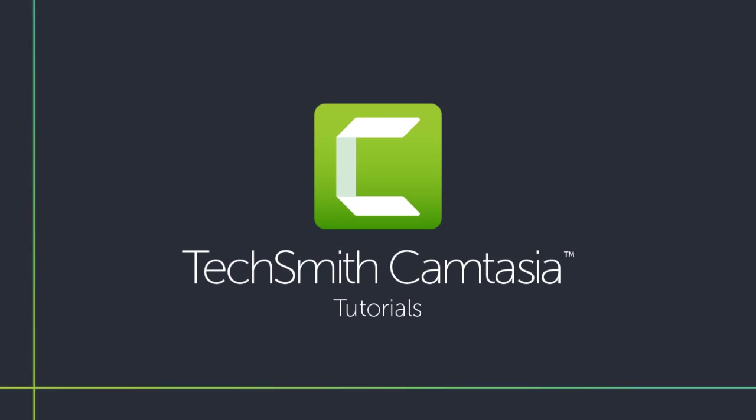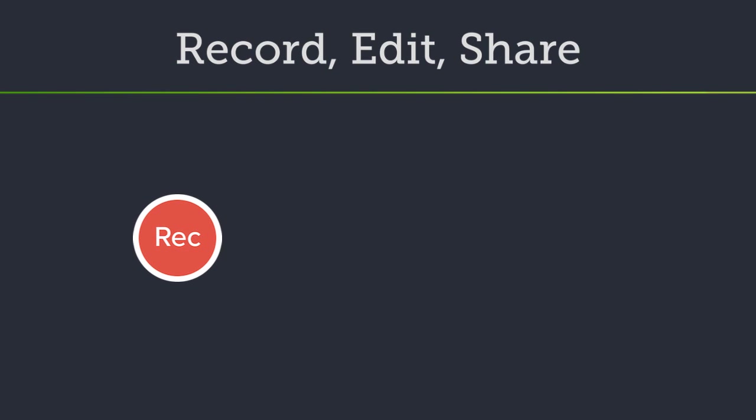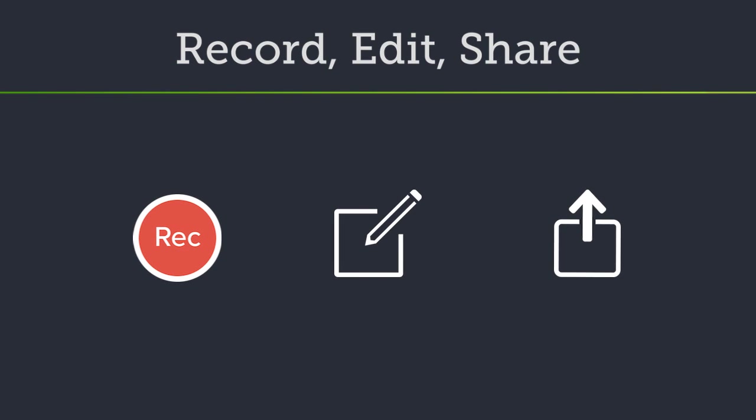Welcome to the Camtasia tutorials. In this video, I'll walk you through the basics of recording your screen, then editing and sharing your video. Let's get started!